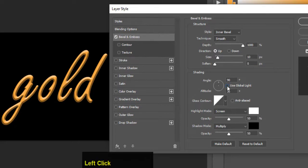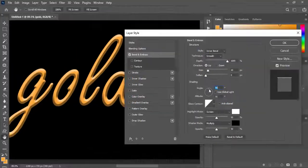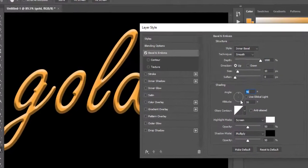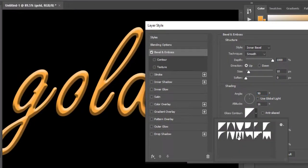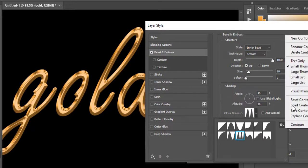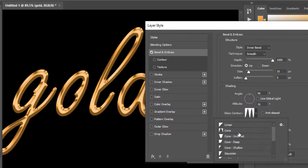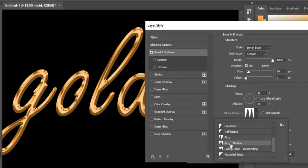Uncheck 'Use Global Light.' Choose the Gloss Contour to 'Ring Double.' If you are not able to read the names of the gloss contours, click on the settings button and choose between different view options.